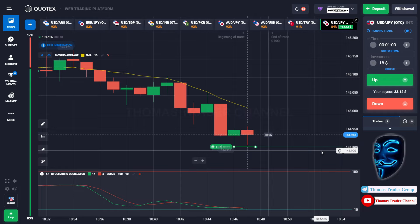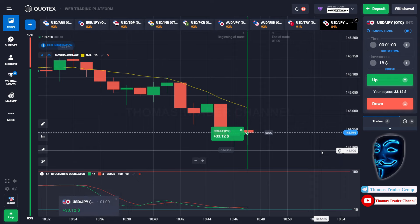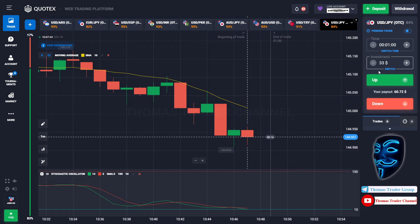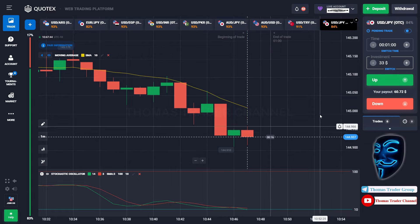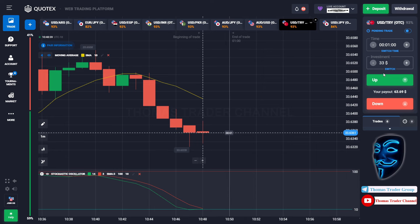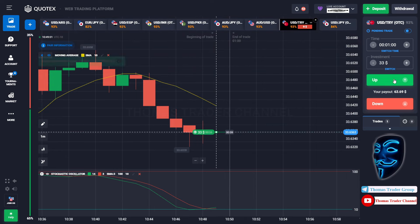We made the right prediction — we made a profit of $33. Let's change our investment into $33. We can open buy for one minute again.